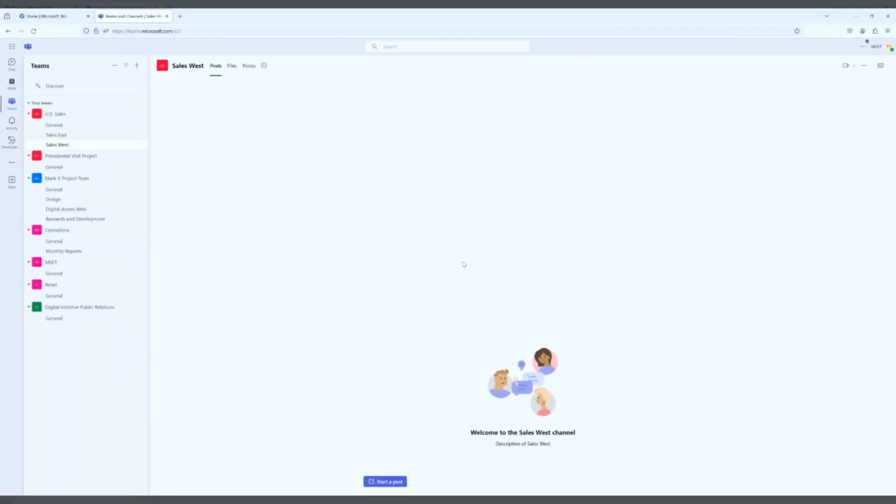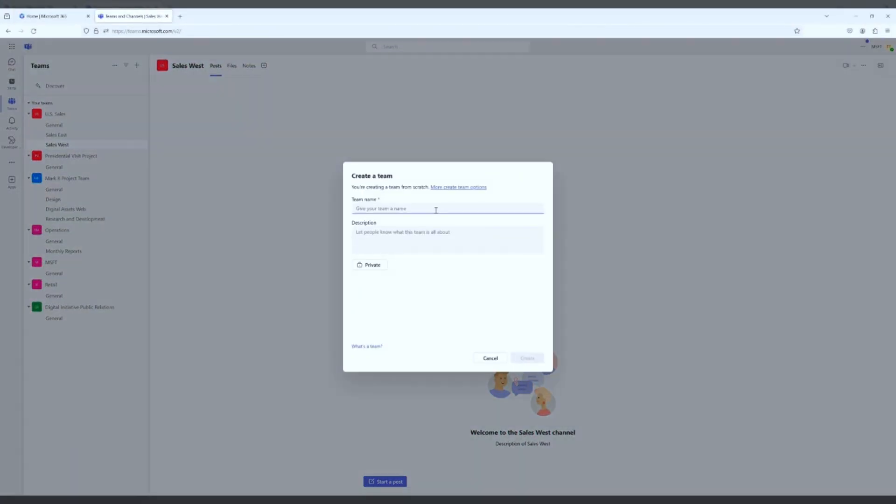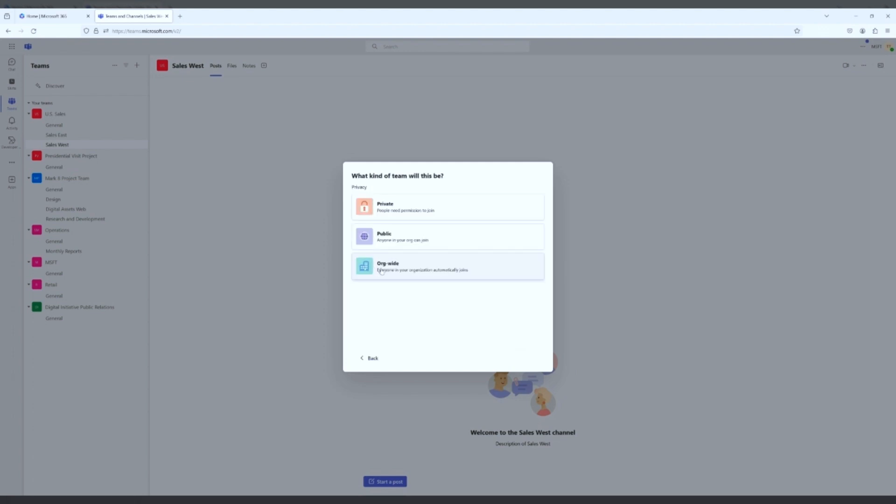So we're in Microsoft Teams right now. We're going to hit Create Team. We're going to give our team a name, Throwback Thursday Festival 2024, and we're going to give it a description: This team will hold all the assets for the first ever Throwback Thursday Festival. Then you can keep it private, or if you click private, you can make it org-wide or public. Keep it private. These are the choices that you see today; they might change in the future with Microsoft.